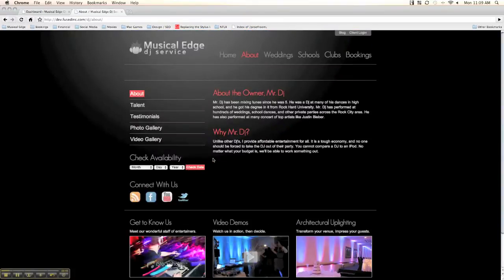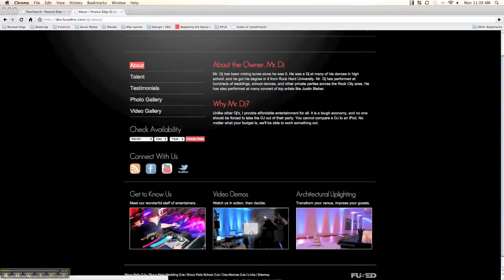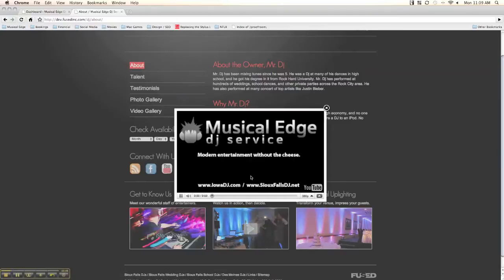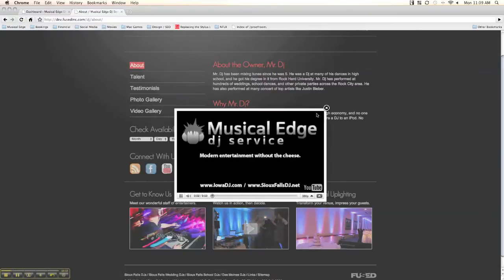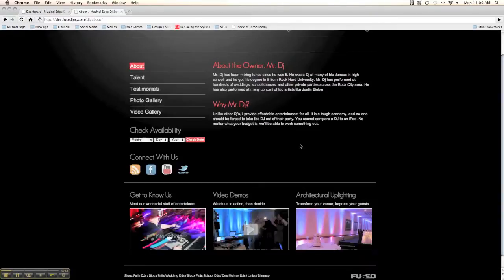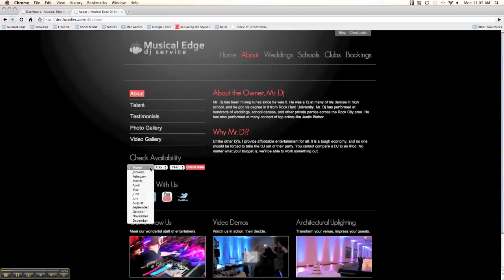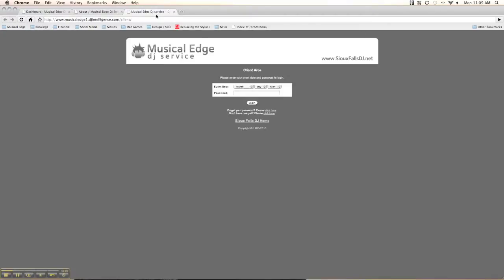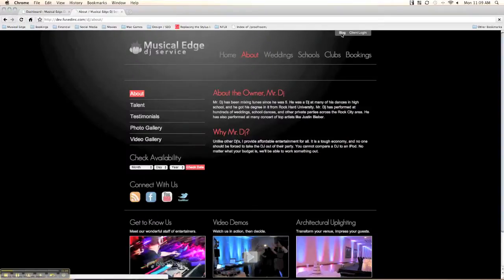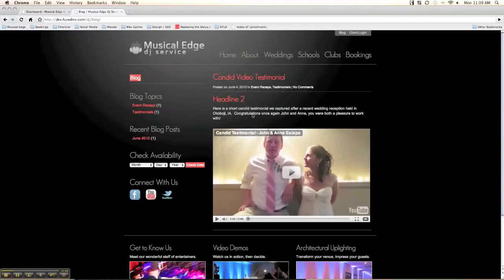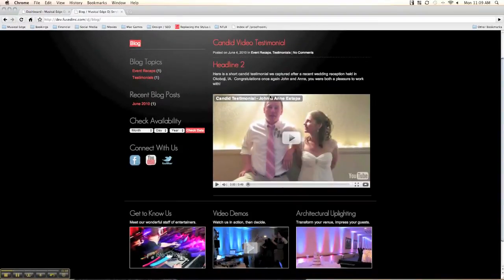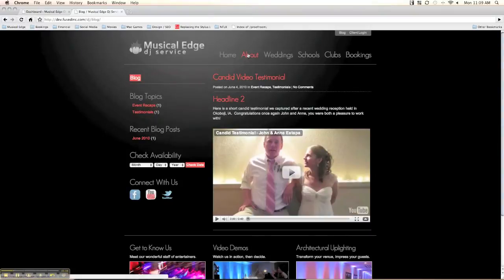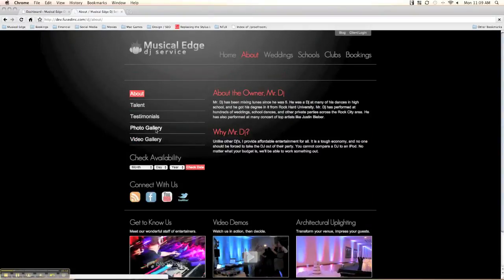This widget will link to a page. We have a video lightbox — if you click here, you're automatically going to get a video popping up. We have the availability checker integrated here, some social media links, the djintelligence link to the client login, and a link to the blog.